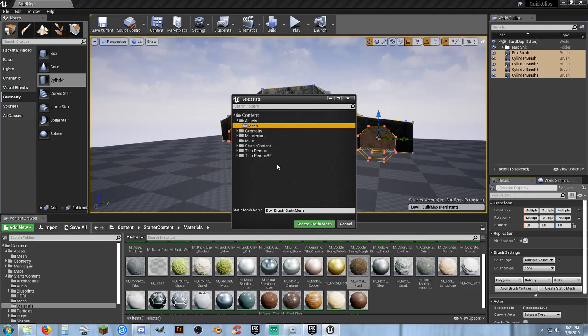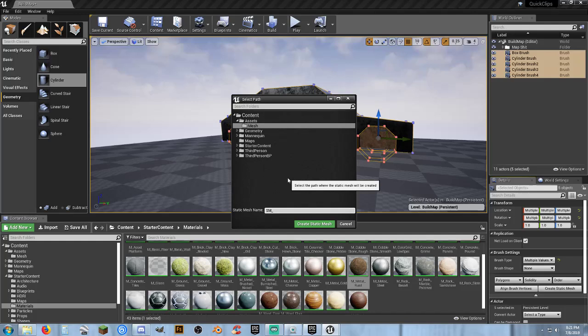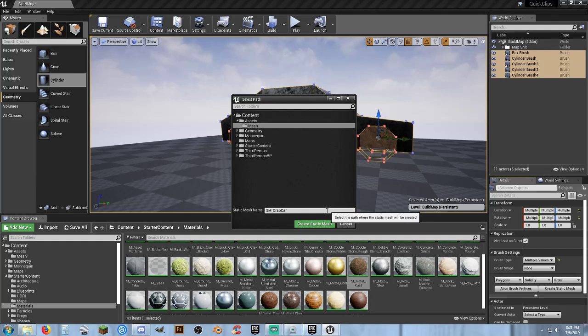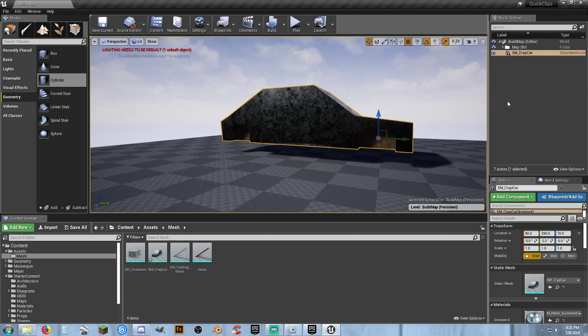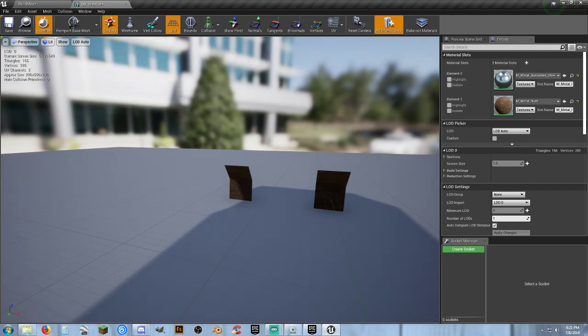And I've already got a mesh folder created. And I'm going to call this my SM underscore crap car. And create static mesh. Now. It automatically converts what we had on our scene to that new piece. So that's lovely. But I'm going to go ahead and open up the static mesh.